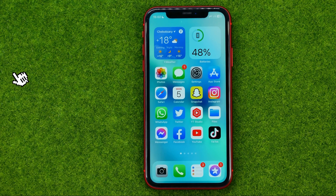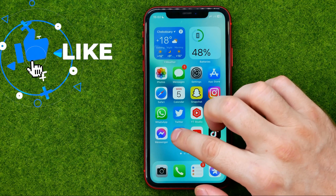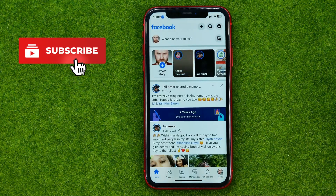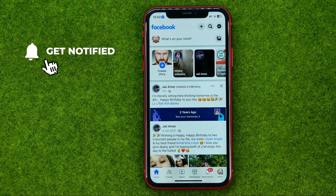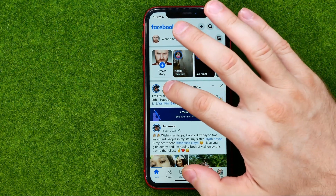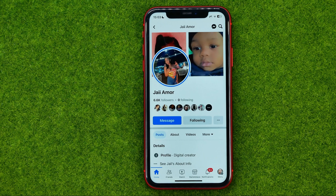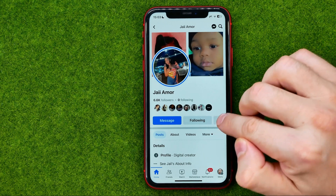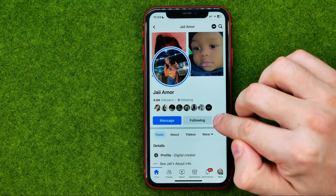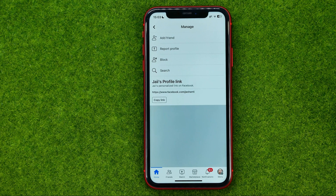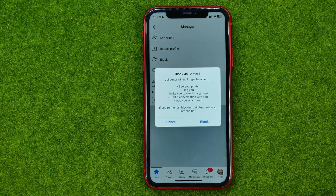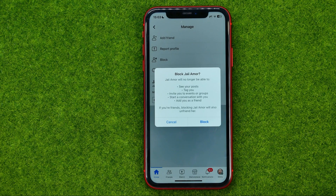So let's get started. First, head over to Facebook and get into someone's profile. You can just tap on their name on your Facebook timeline, and then once it is open just hit right here at these three dots next to Following, and then tap Block. It says that this user will no longer be able to see your posts or tag you.